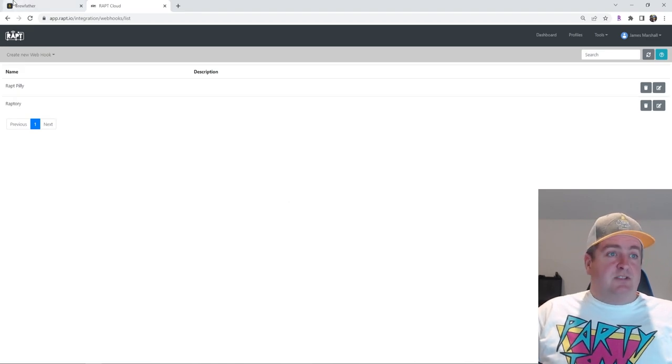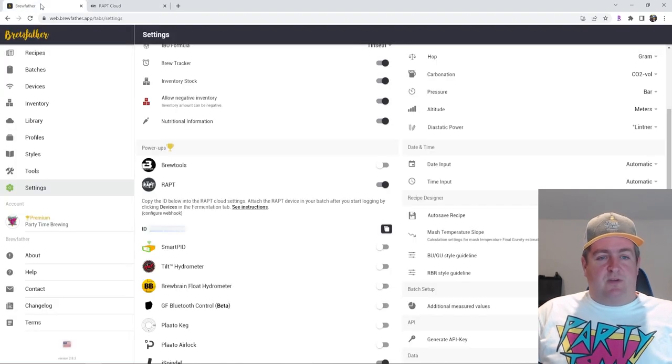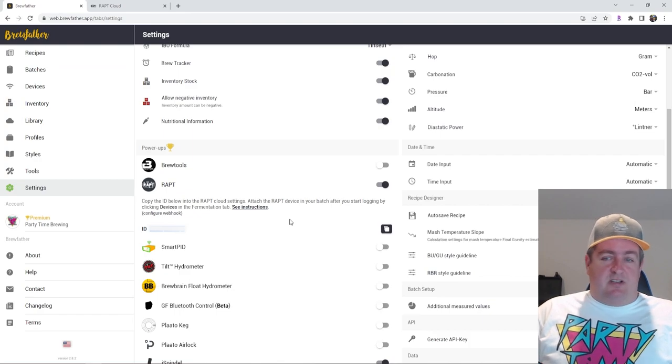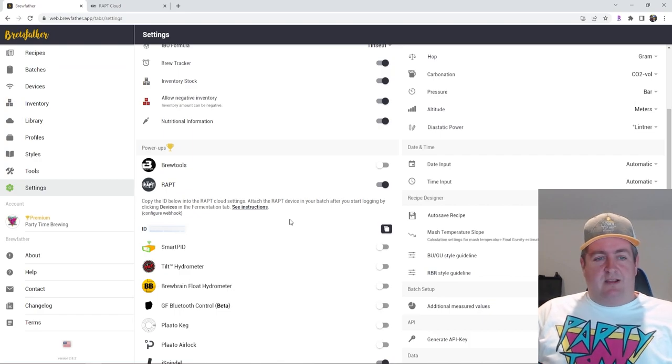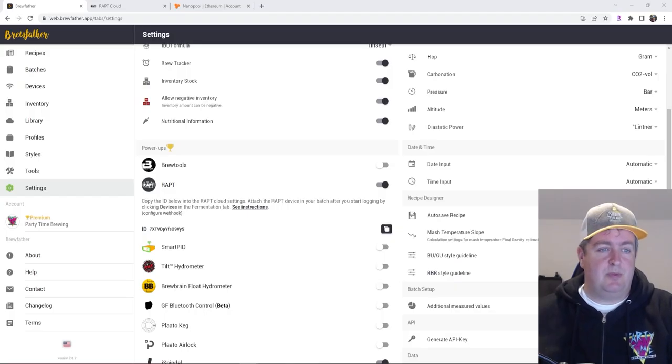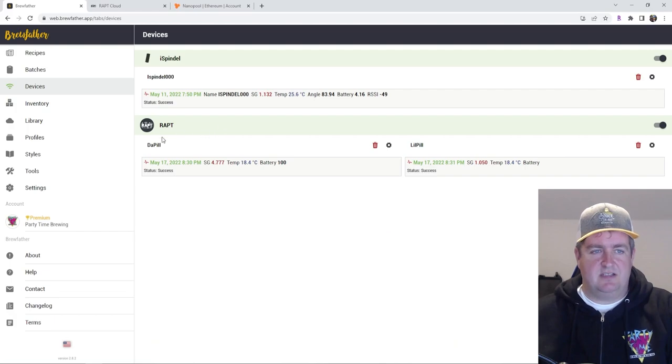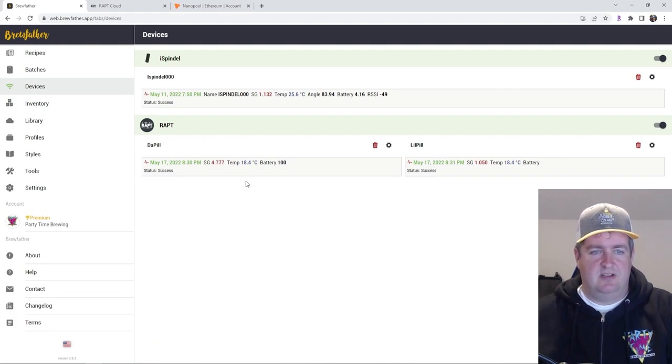And now we'll just go back to Brewfather, which probably won't show up right away. But we will wait and see. And after waiting for a bit, I just go up to devices. And I can see in my RAPT section, I have Dubhill and Lil Pill.